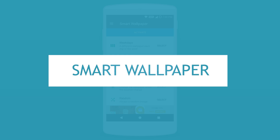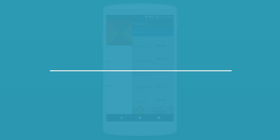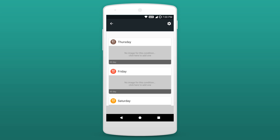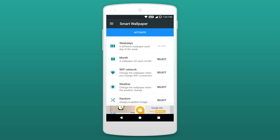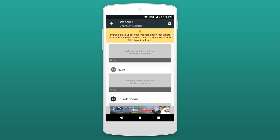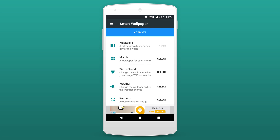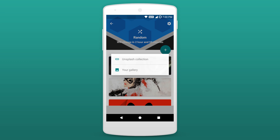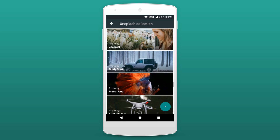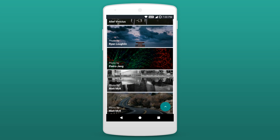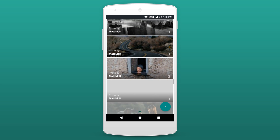Up next on the list we have got Smart Wallpaper. This is a wallpaper application with a twist — rather than selecting one wallpaper each time, you are personalizing your home screen. The app will change the wallpaper depending on what you set it to. For example, you can set wallpapers to change depending on the weather, what part of the day it is, what day of the week it is, or you can set it to randomly select wallpapers. It's super easy to use with a host of really attractive images to choose from. If you're looking to take your home screen to the next level, this app is worth considering.